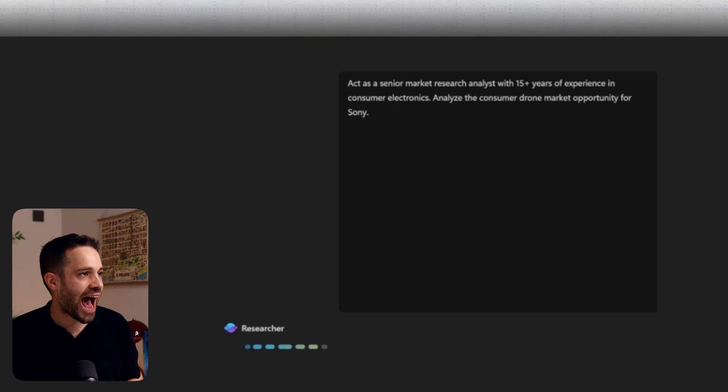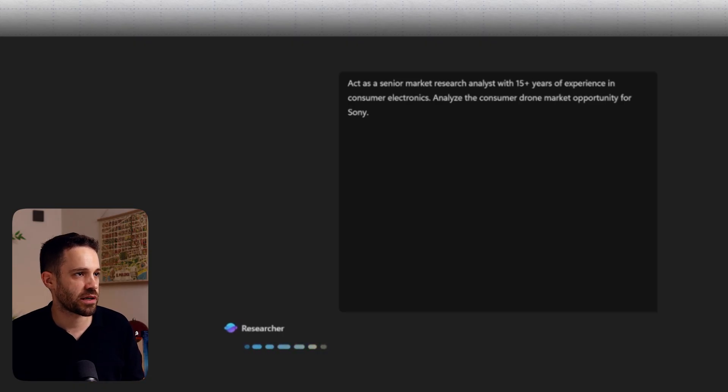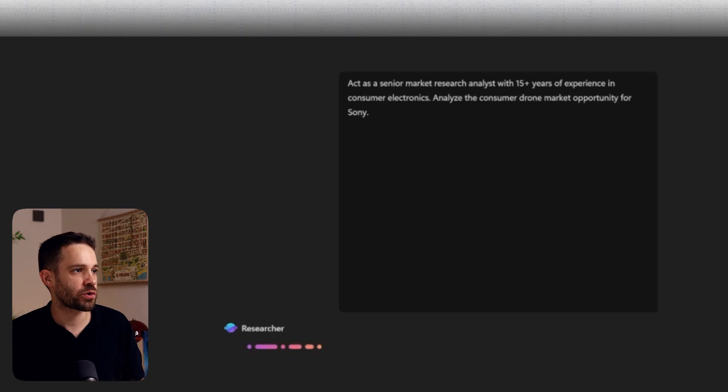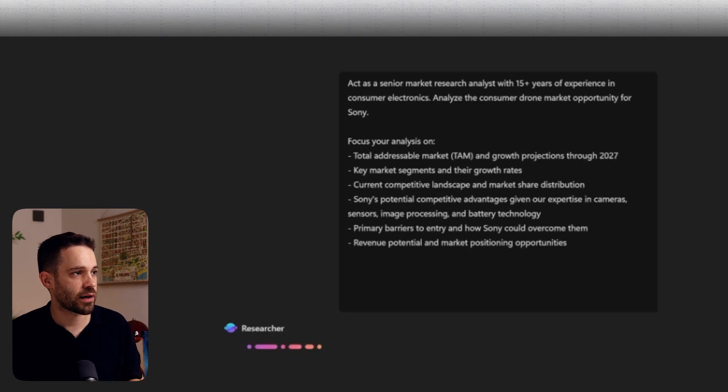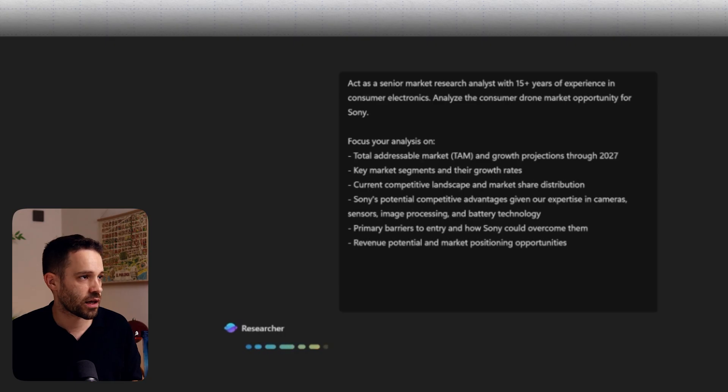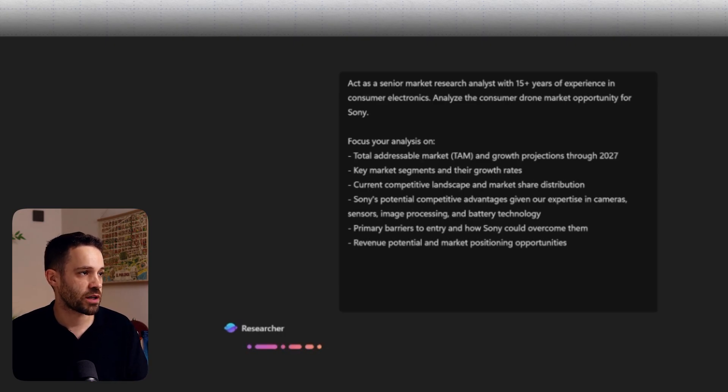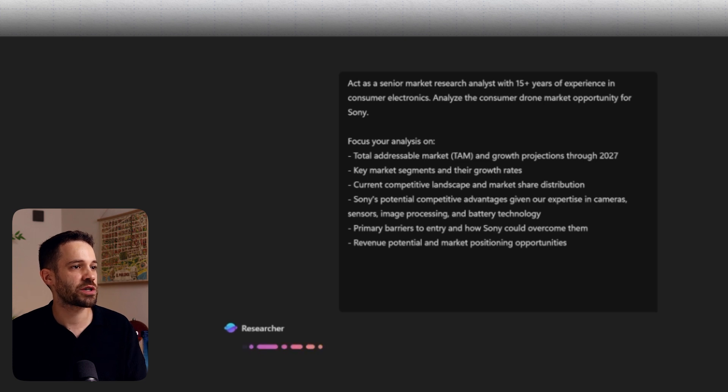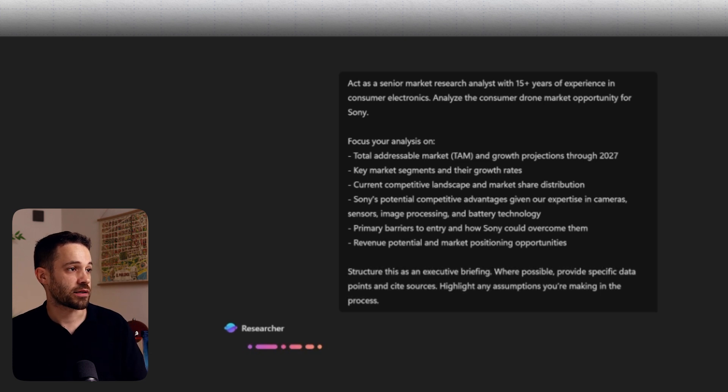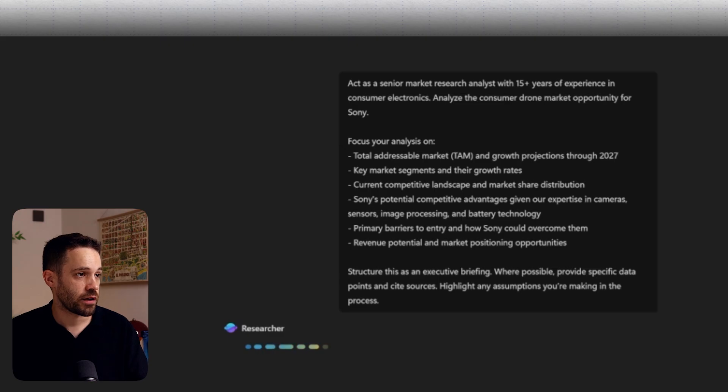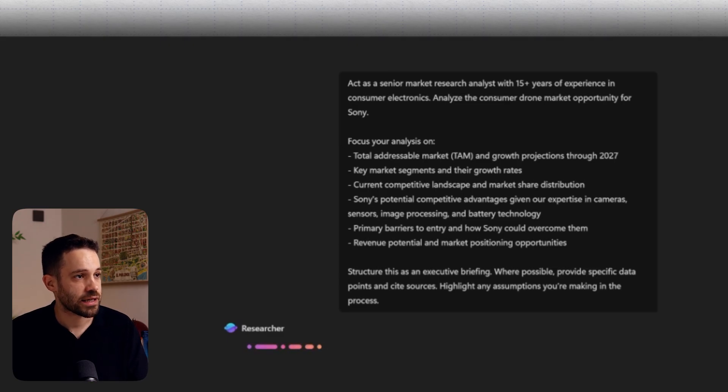Now, this prompt goes as follows. Act as a senior market research analyst with 15 plus years of experience in consumer electronics. Analyze the consumer drone market opportunity for Sony. Focus your analysis on the total addressable market, key market segments, current competitive landscape, Sony's potential competitive advantages, primary barriers to entry and how Sony could overcome them, and revenue potential and market positioning opportunities. And finally, we tell Copilot how to structure this, in this case as an executive briefing. And where possible, we ask Copilot to provide specific data points and cite all the sources.